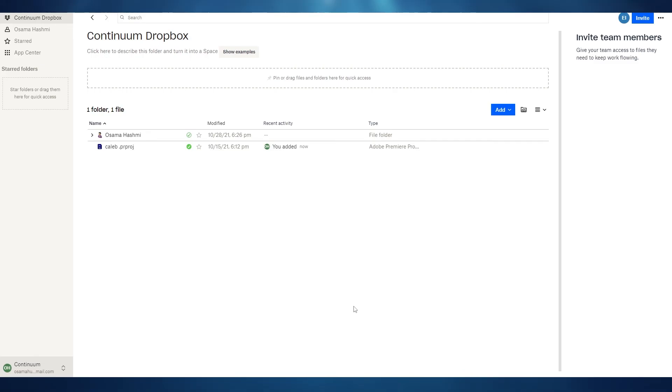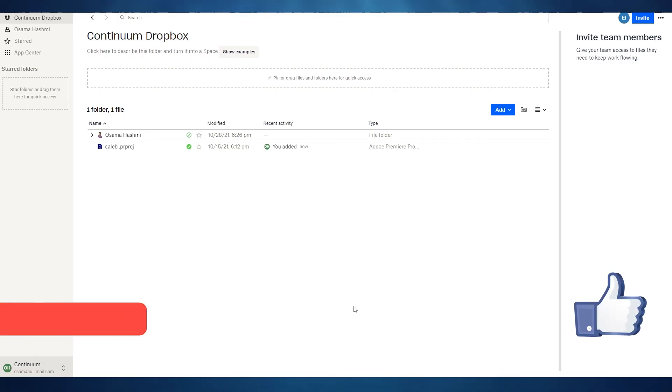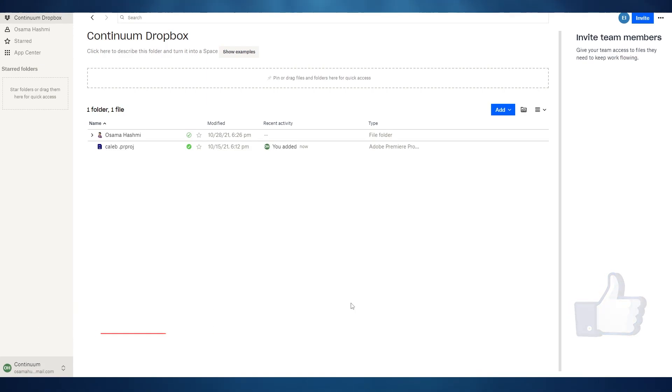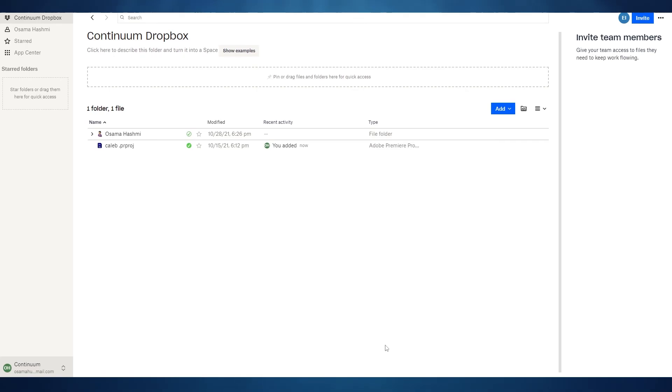That is how you use Dropbox Business to manage your teams. I hope you guys enjoyed this video. If you did be sure to hit the like button, subscribe to our channel and turn on post notification. That will really help us out and I'll catch you guys in the next video. Until then take care and goodbye.